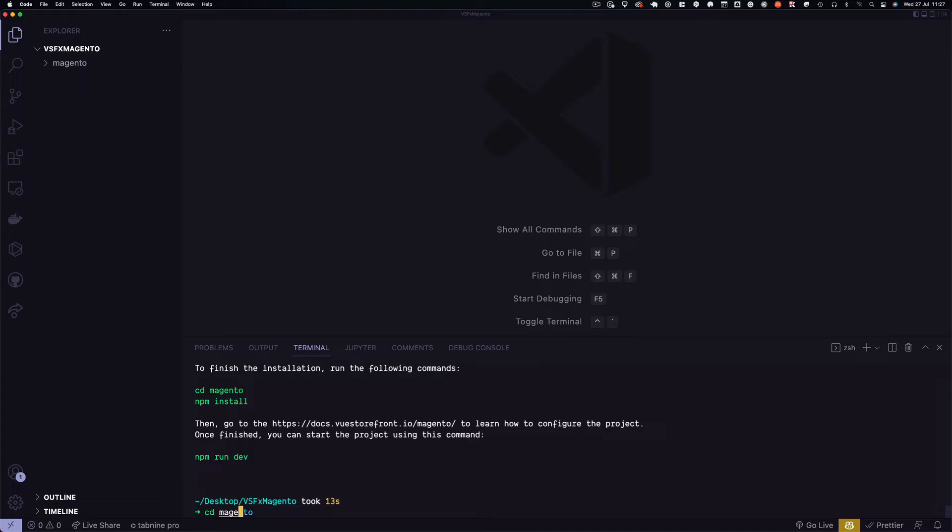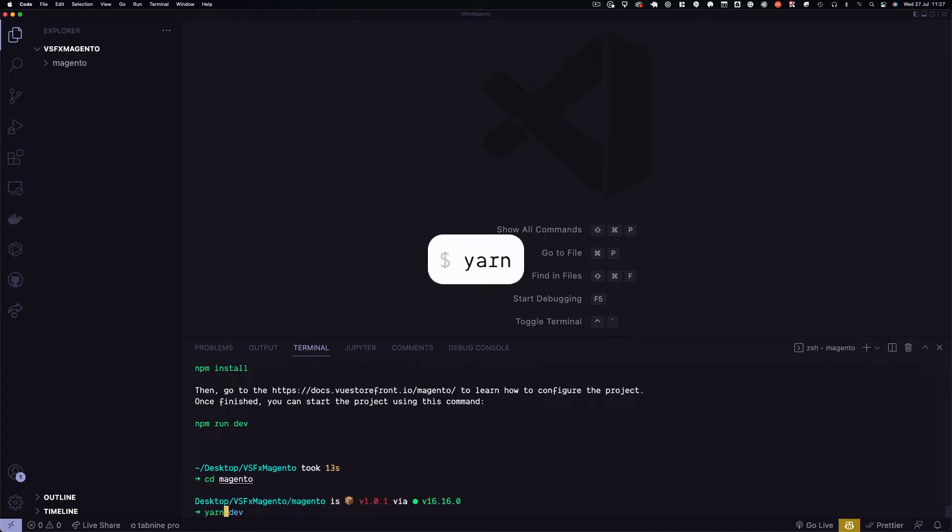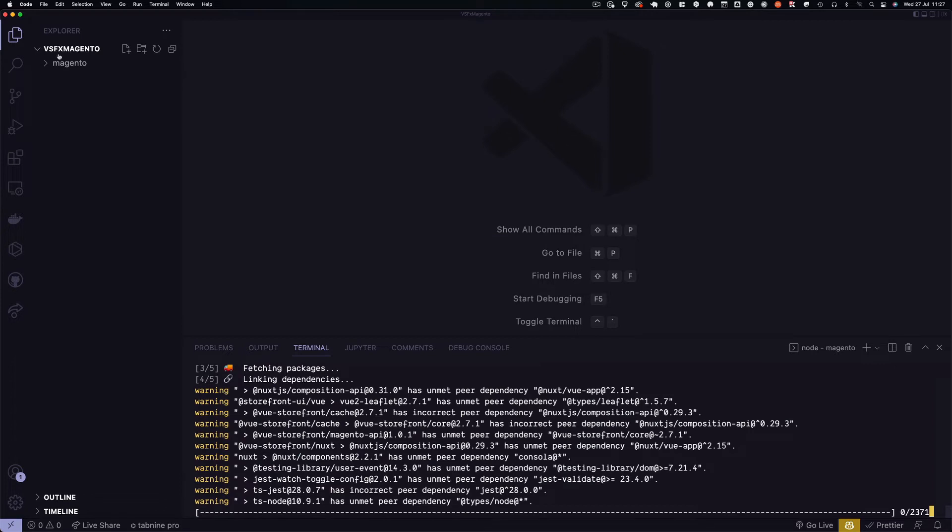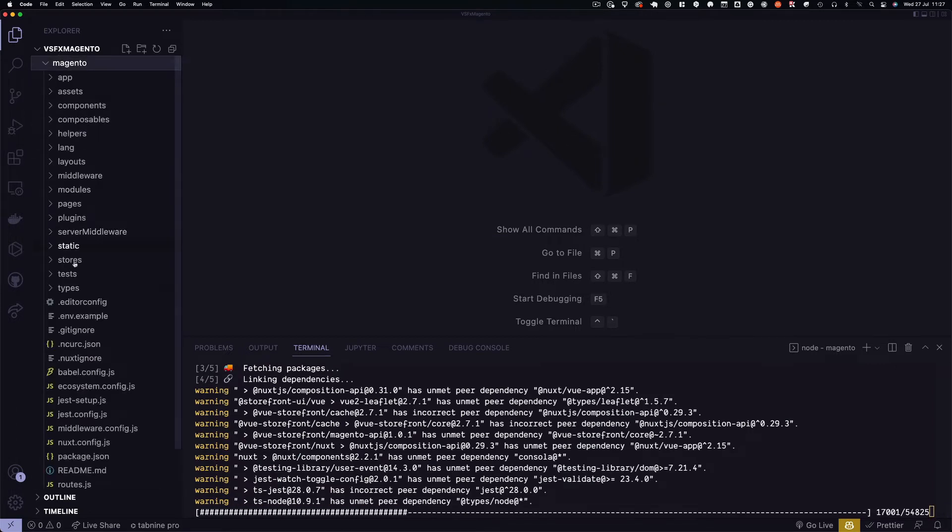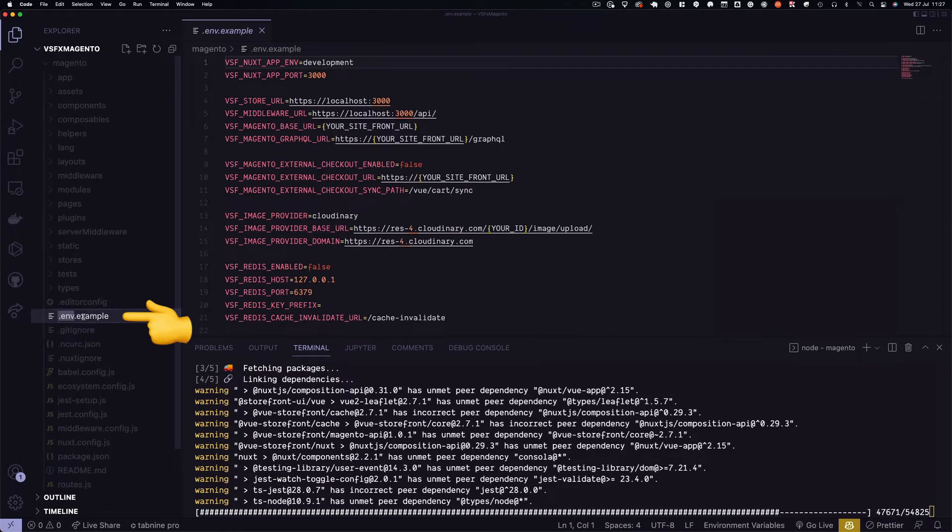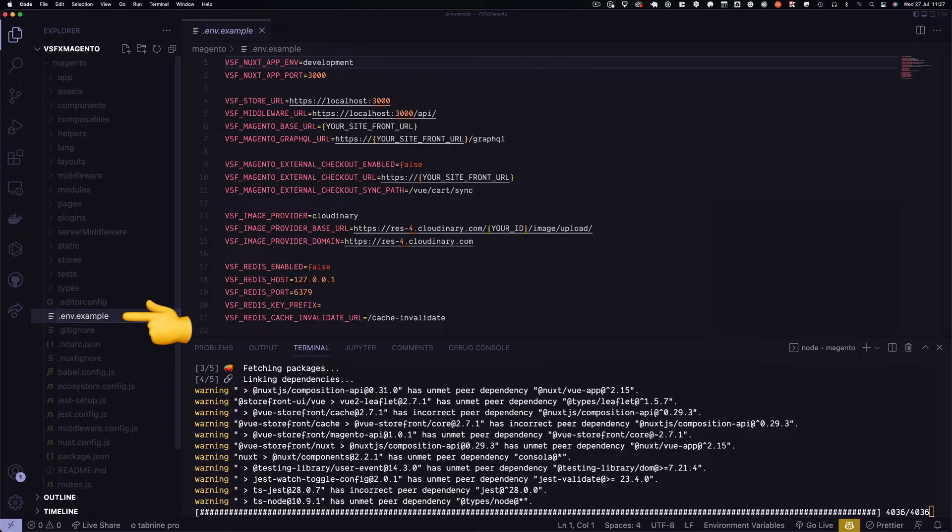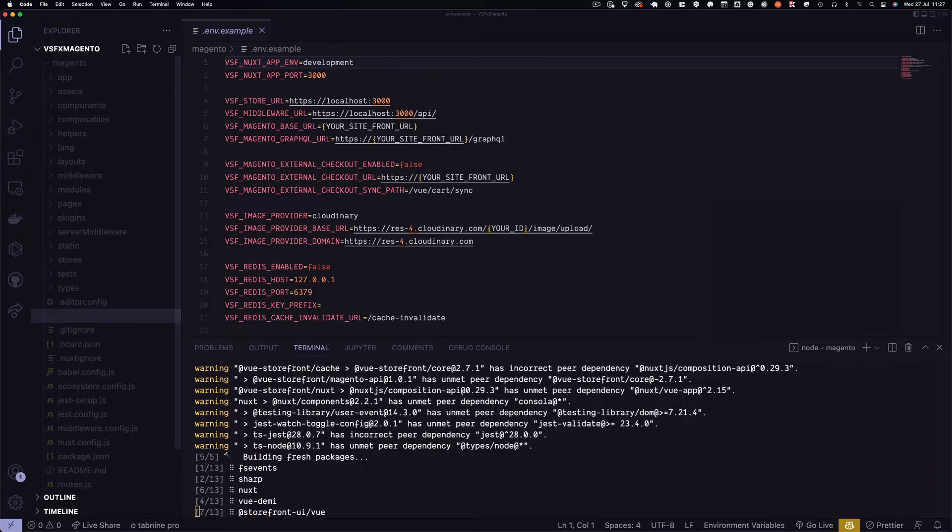Now we change into our directory and install the dependencies using yarn. In the meantime, we can locate our .env.example file and rename it to .env.